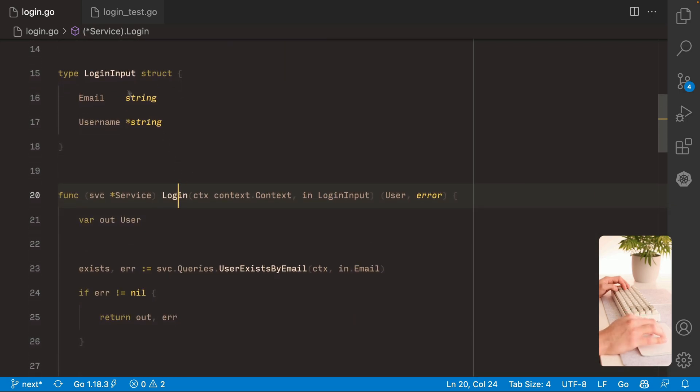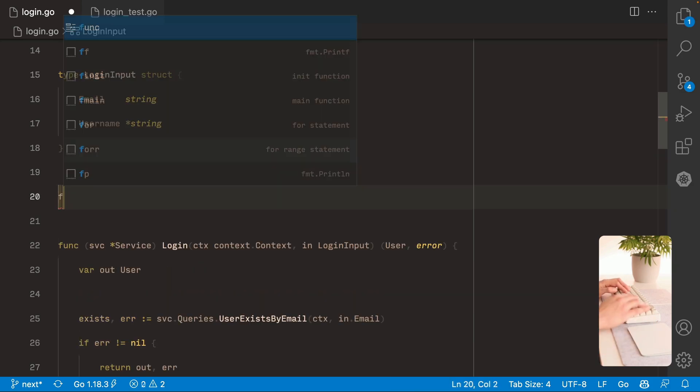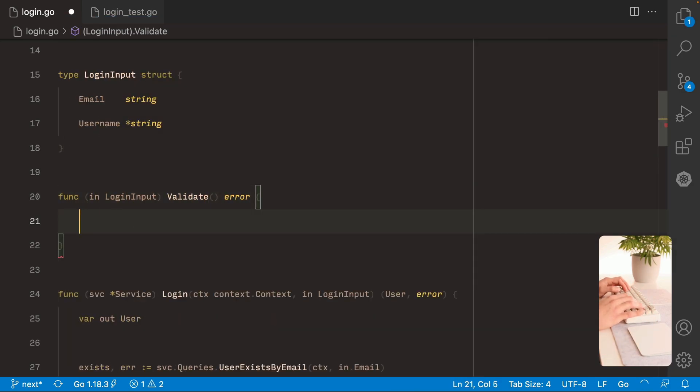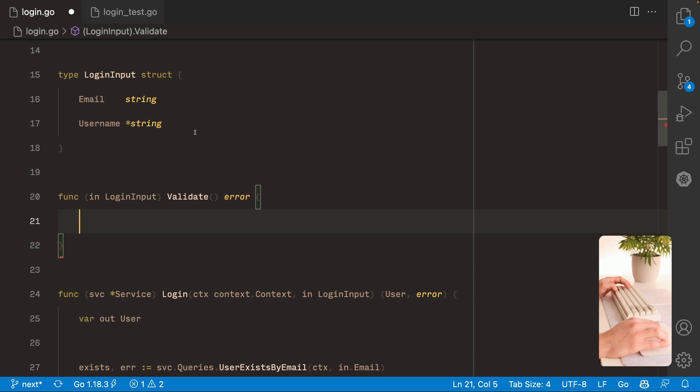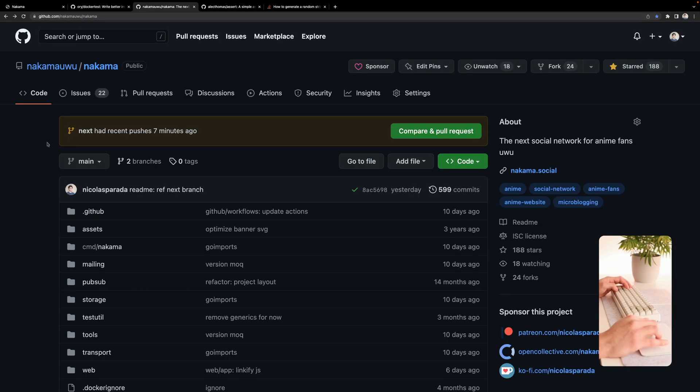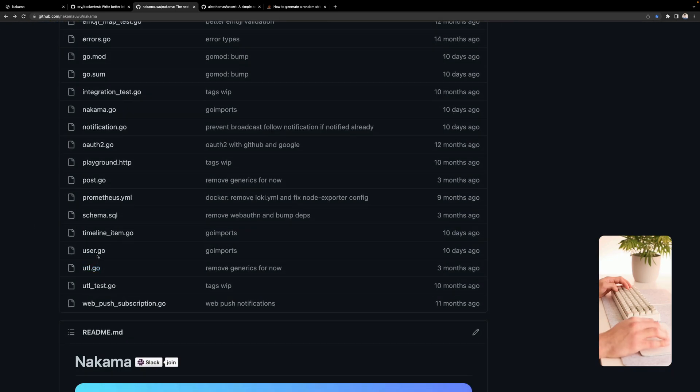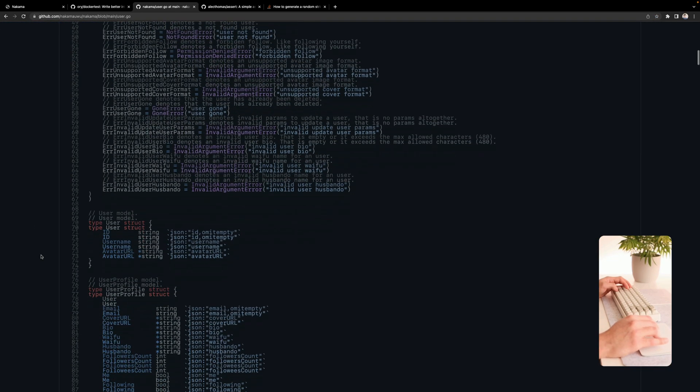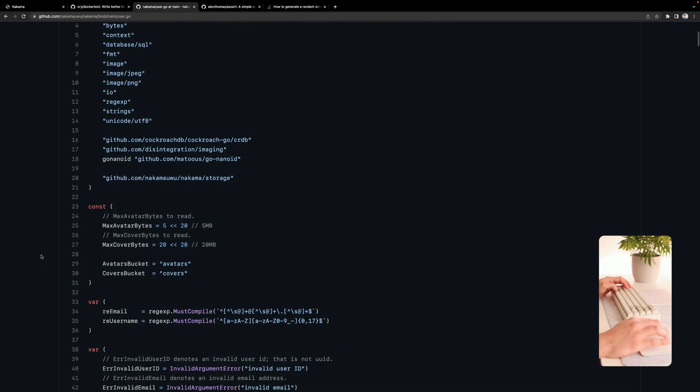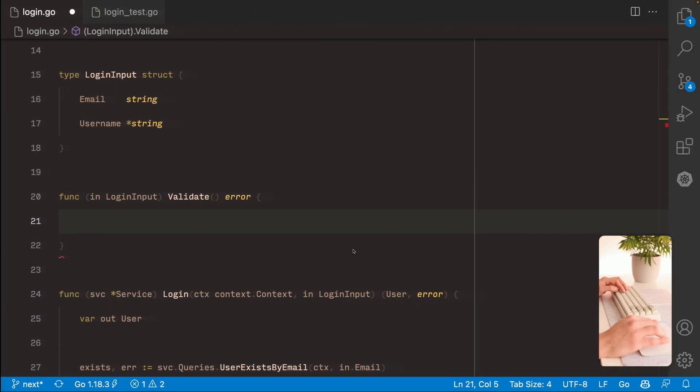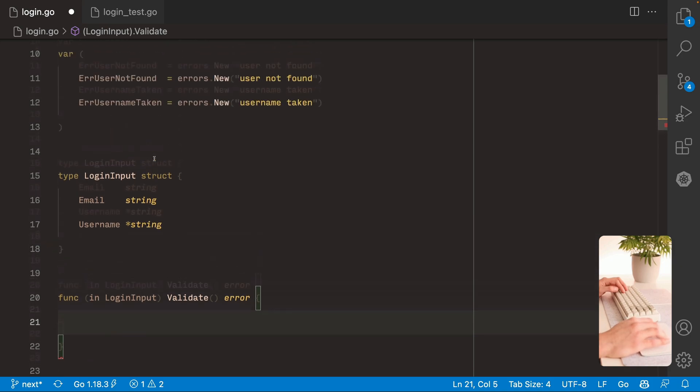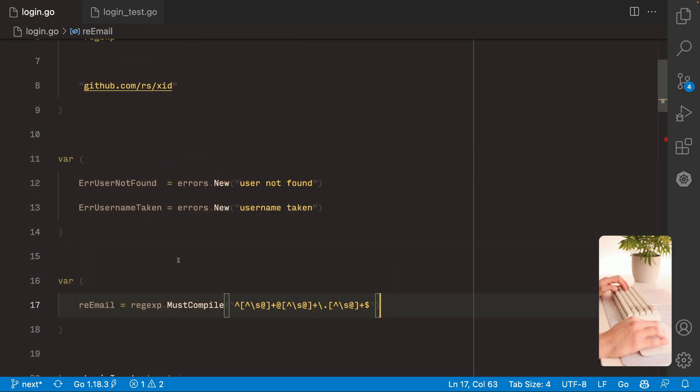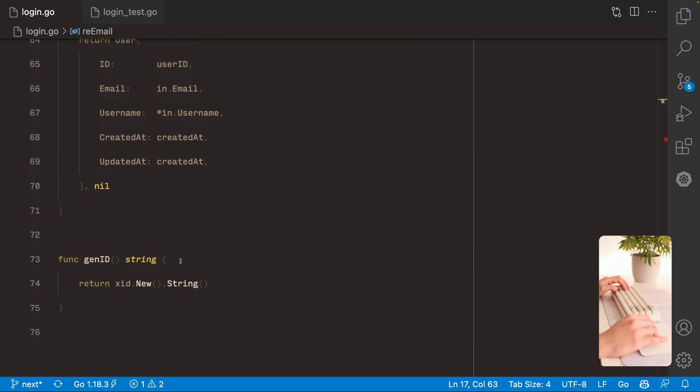So let's try to implement it. So here at the login input I'm gonna add an additional function now called validate. This validate function is gonna return an error. And to check for the email I'm gonna use a regular expression from the previous Nakama code. So here from the user service. I'm gonna come down here. Yeah here. And here's the regular expression I use for validating the email address. I'm gonna copy it. I'm gonna take it here. And I'm gonna create a new function down below.